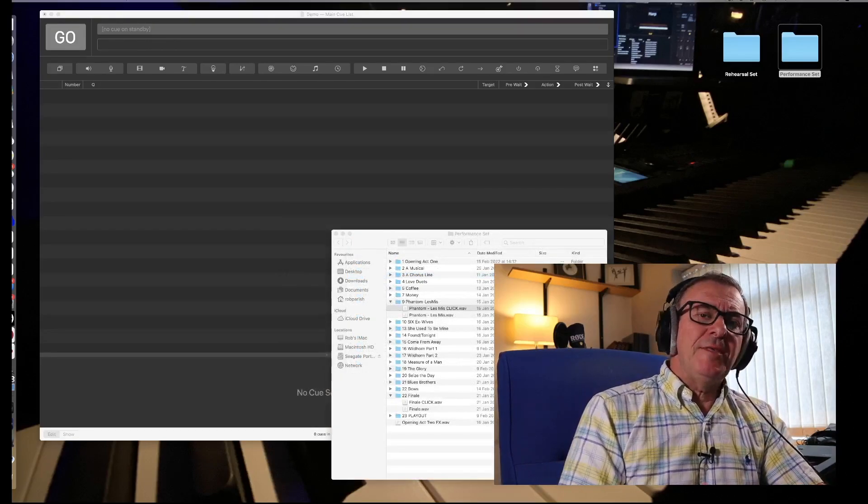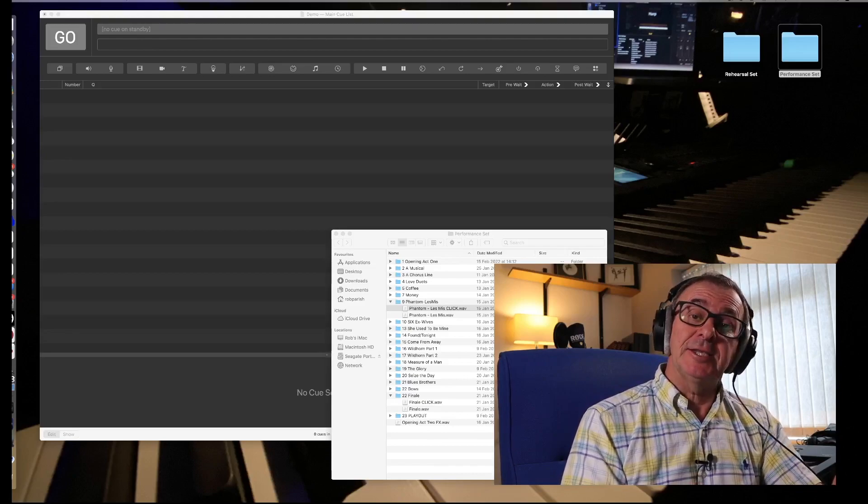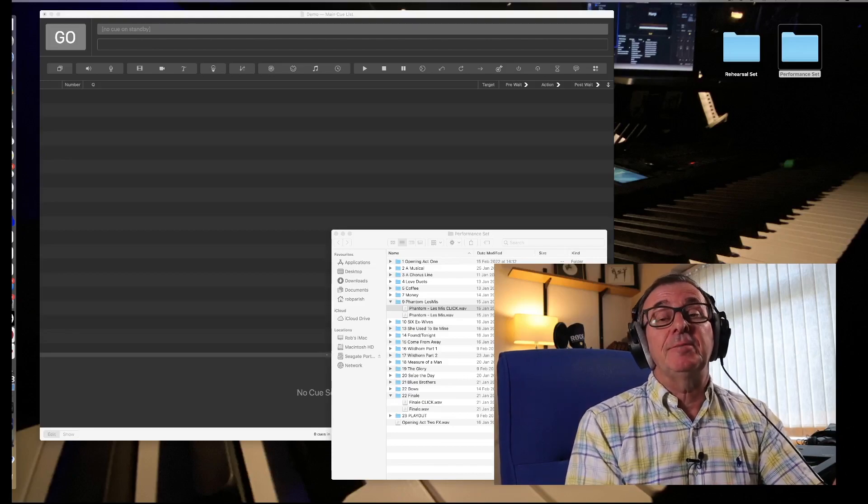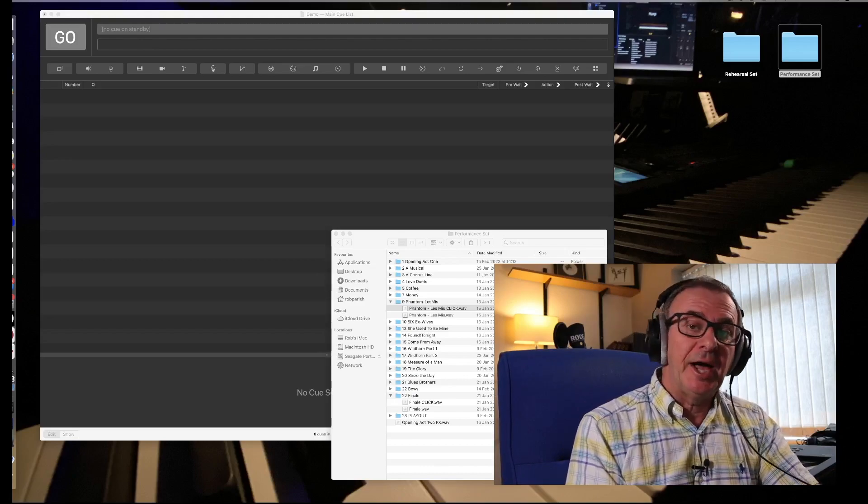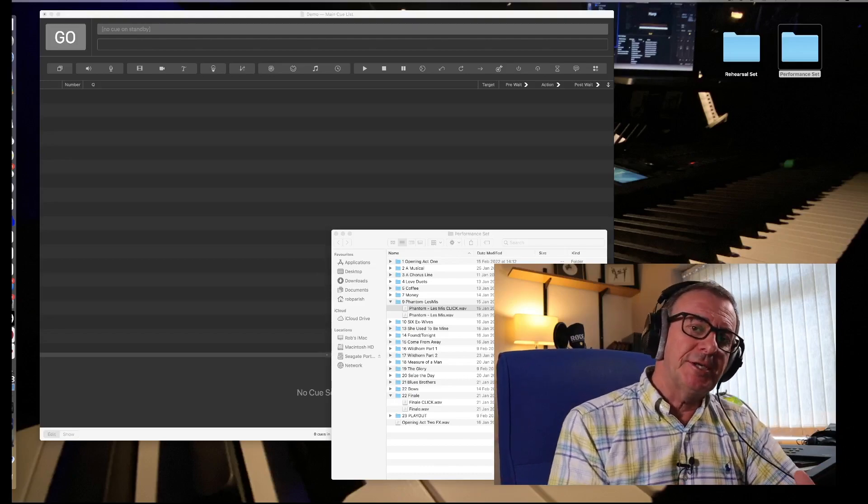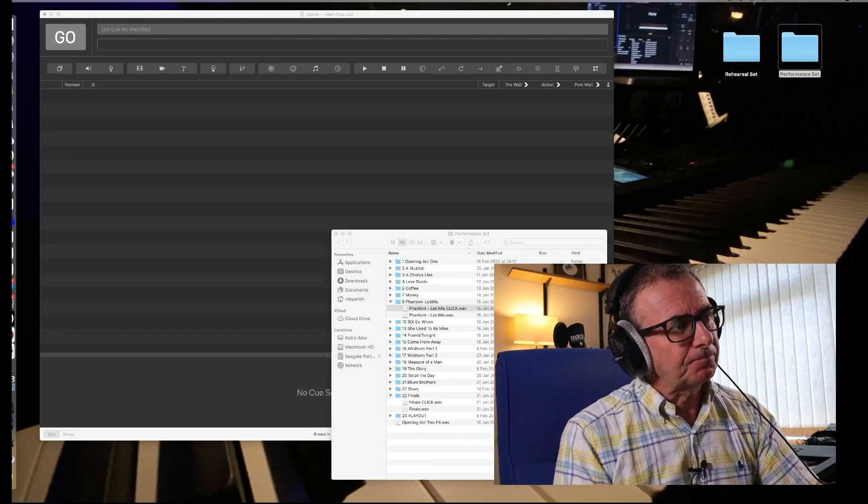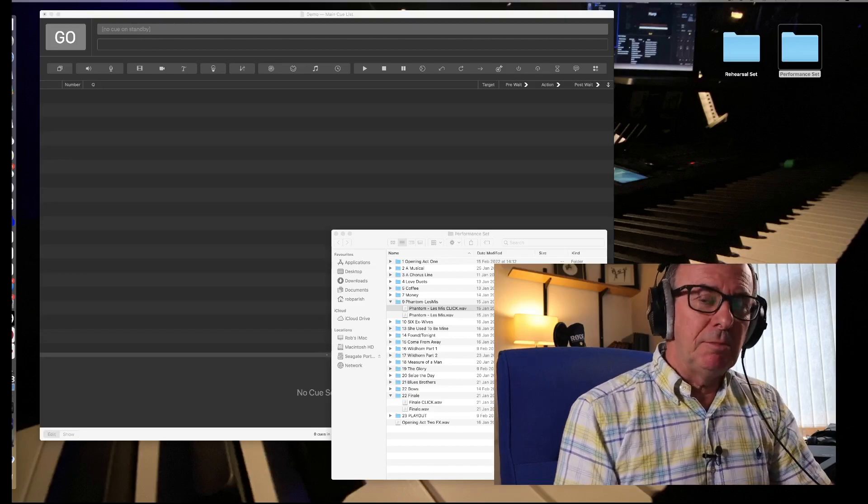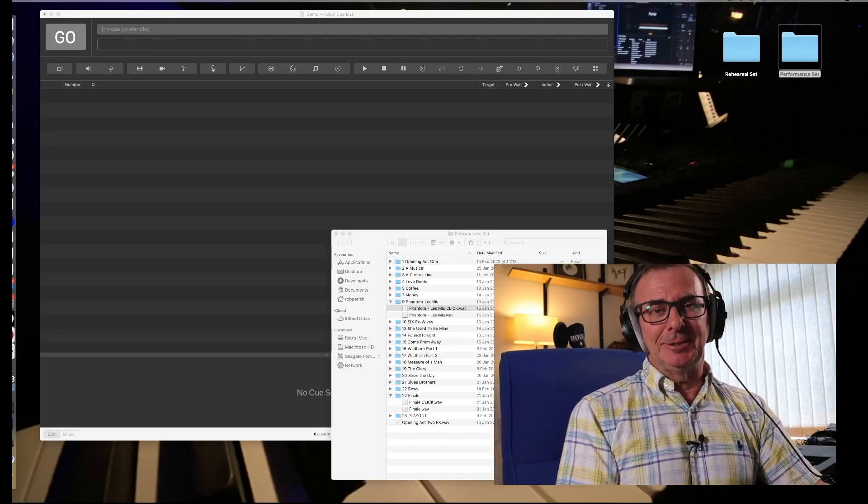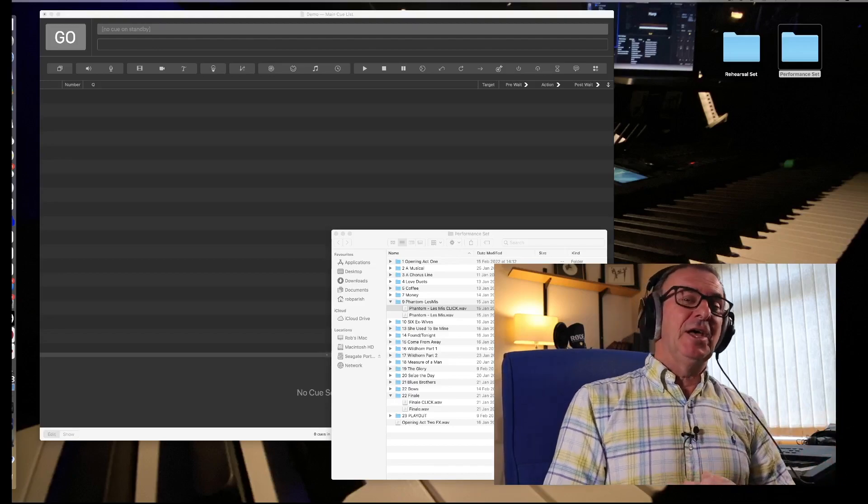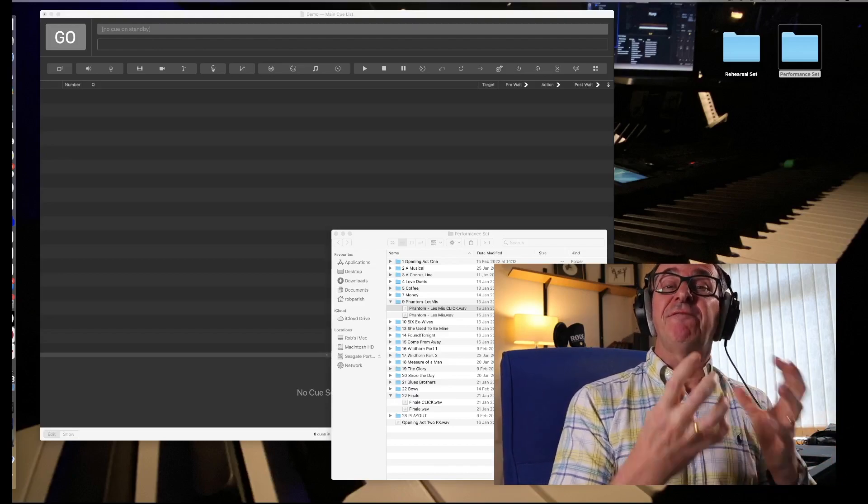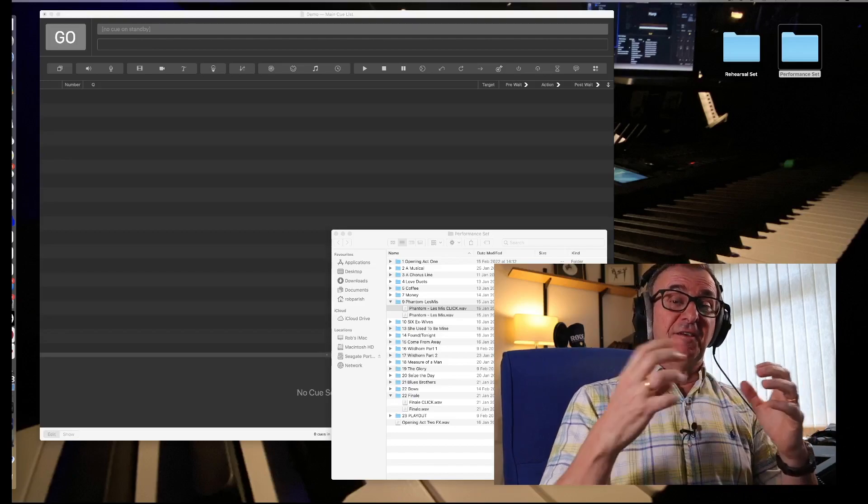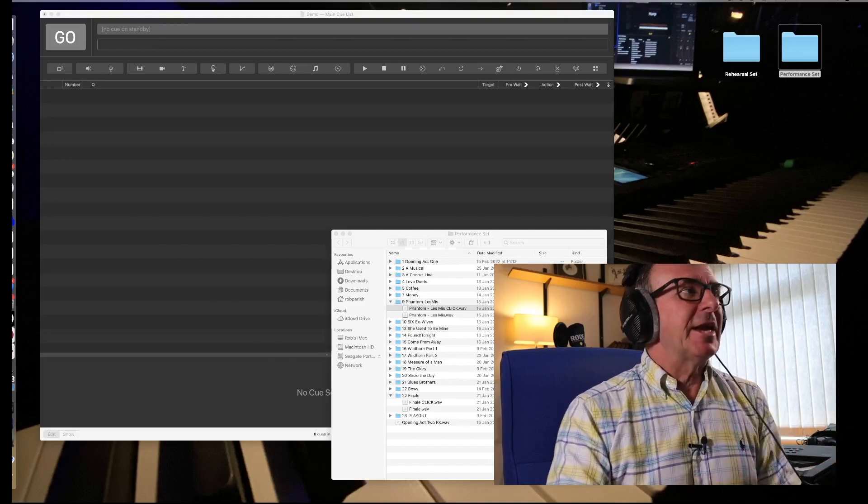Now, the way that QLab works in as far as playing two tracks at the same time and triggered at the same time is quite a bit different from the video that I did a few weeks ago on doing the same process in Mainstage. QLab uses what's called parent and child. I don't know why they use those particular terms. But basically, a parent is, you could say, a folder and a child is the files within that folder.